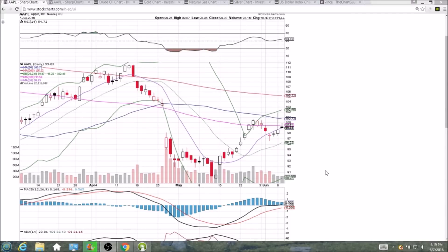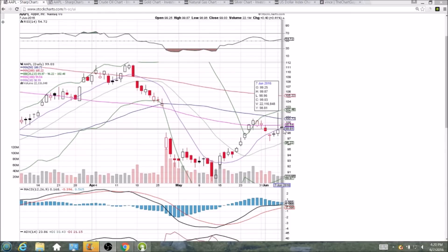We saw the SPY bearish reversal inverted hammer as well, so check out my SPY video to see where the markets may be headed. And if we see weakness there, we're likely going to see weakness in Apple.